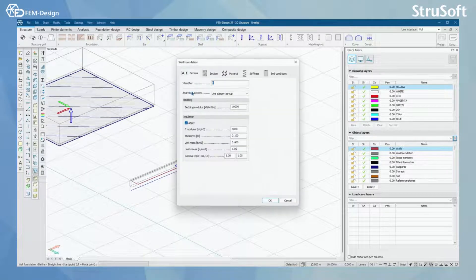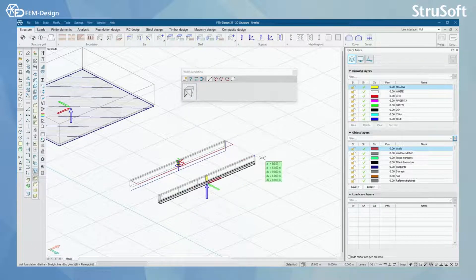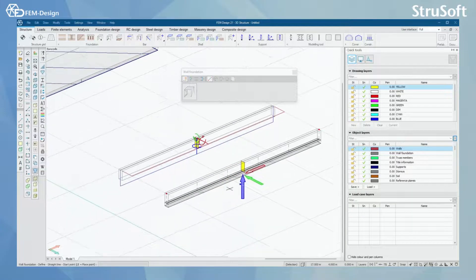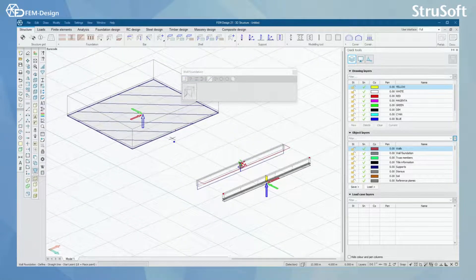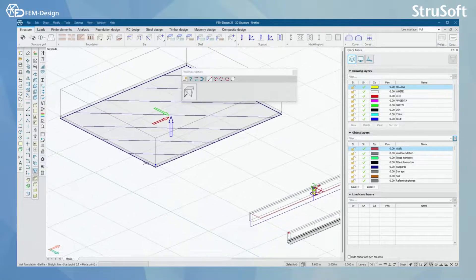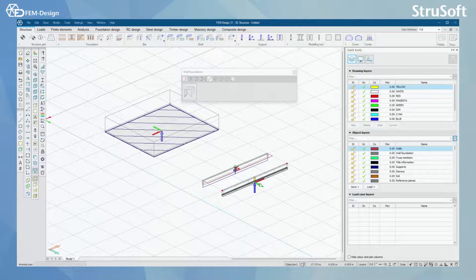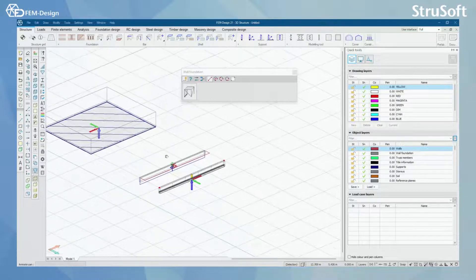For this example, I'm going to also model the surface support group foundation here. And now you can see that I have a surface support, which looks exactly the same as under that foundation slab.